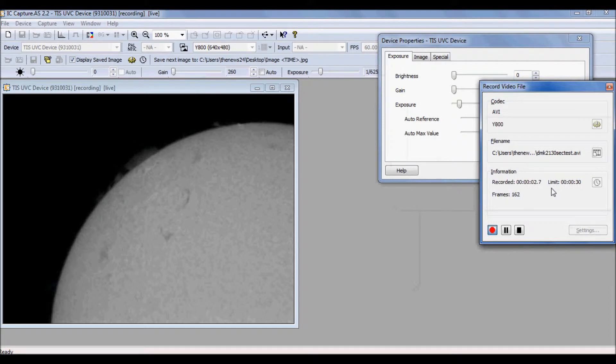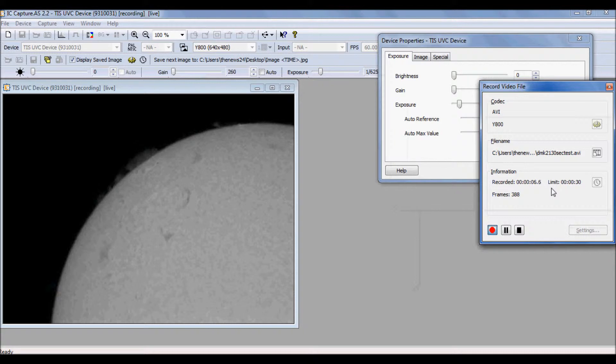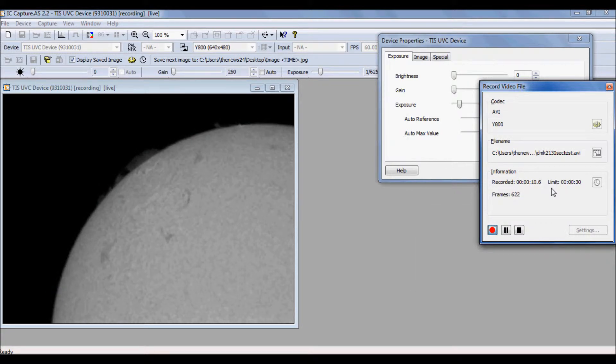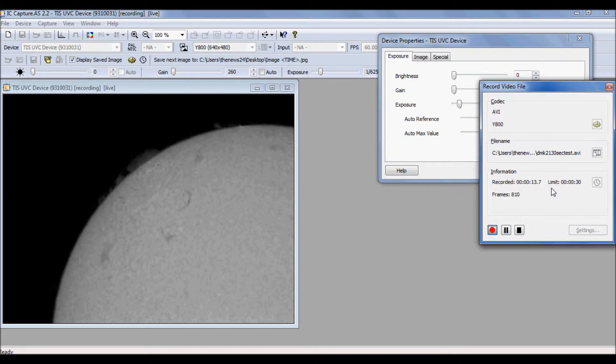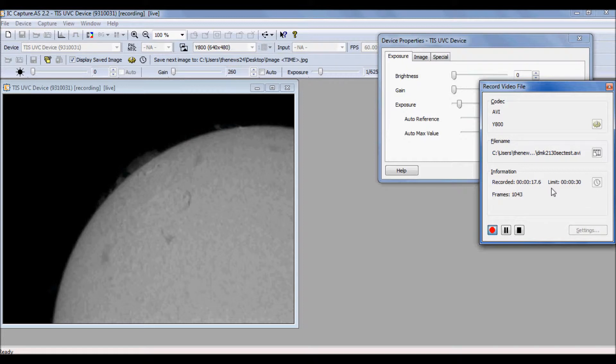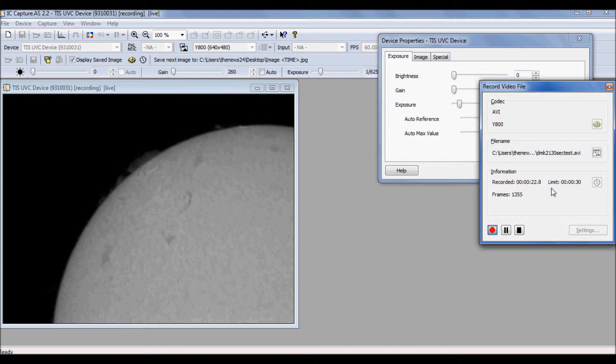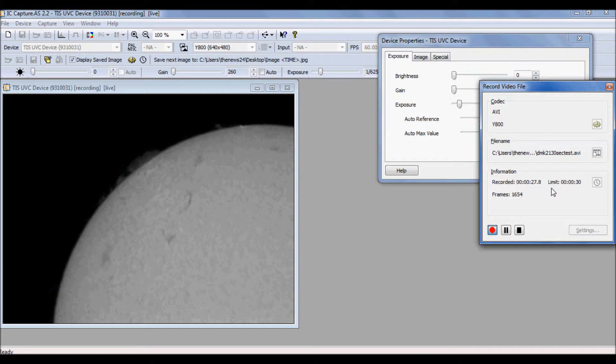Okay, so we're doing for 30 seconds. In 30 seconds, we should be able to gather over 1,000 frames. Should be able to gather about 2,000 frames in 30 seconds. The seeing conditions are pretty even across the sky. There doesn't seem to be a lot of shift in the atmosphere today. It's kind of hazy, it's not perfect.